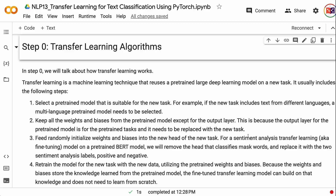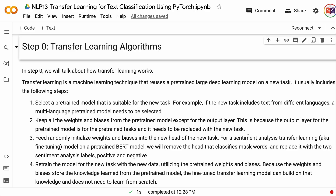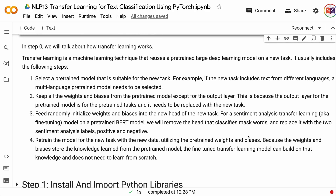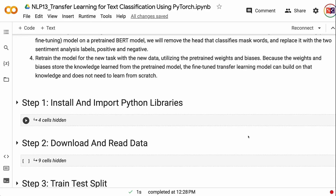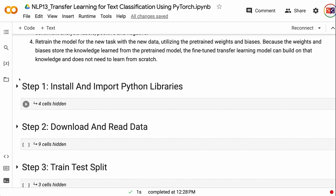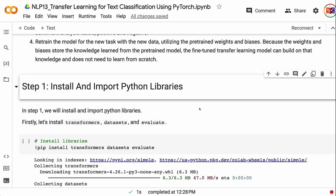Step 2: keep all the weights and biases from the pre-trained model except for the output layer, because the output layer for the pre-trained model is for the pre-trained tasks and needs to be replaced with the new task. Step 3: feed randomly initialized weights and biases into the new head of the new task. For sentiment analysis on a pre-trained BERT model, we remove the head that classifies mask words and replace it with two sentiment analysis labels — positive and negative. Step 4: retrain the model for the new task with new data, utilizing the pre-trained weights and biases. Because the weights and biases store knowledge from the pre-trained model, the fine-tuned model can build on that knowledge and does not need to learn from scratch.